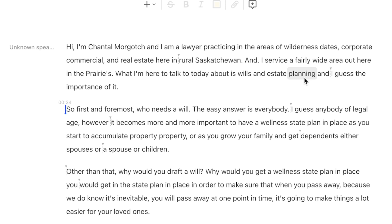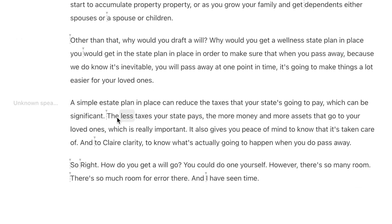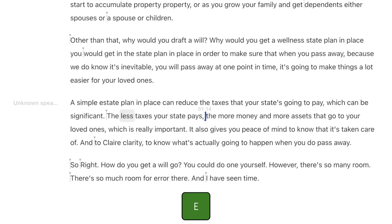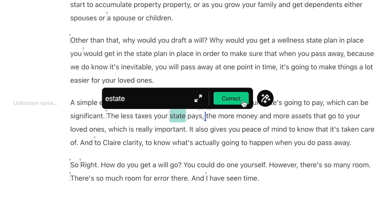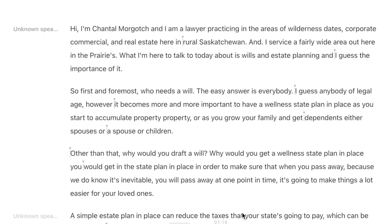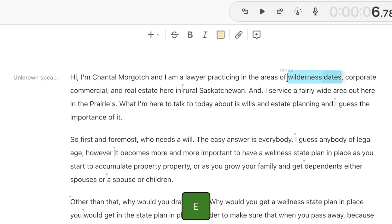Fixing mistakes is just as simple. If I play this part right here, as you can hear, we have a transcript mistake: 'the less taxes your estate pays.' To fix it, hold down E on your keyboard, click on the text that needs fixing, type in the correct text, and click the correct button. If there's a phrase that needs fixing, just click and drag to highlight it, and press E to correct it. All this does is fix the transcript without modifying your media file in any way.